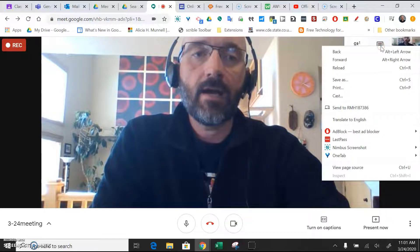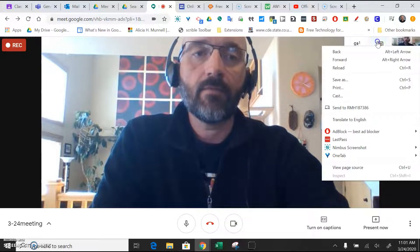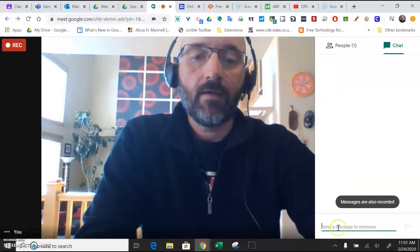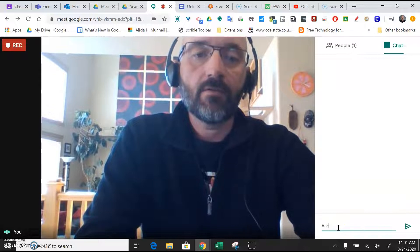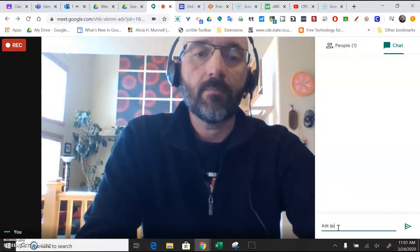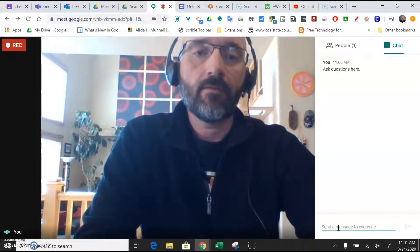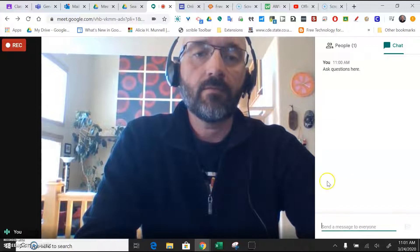If you want to do a chat, students can ask questions in the chat window and send those to you.